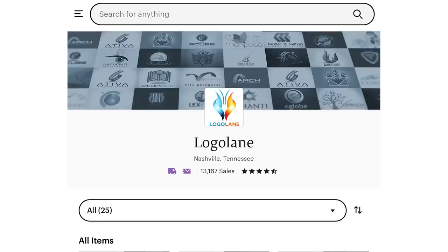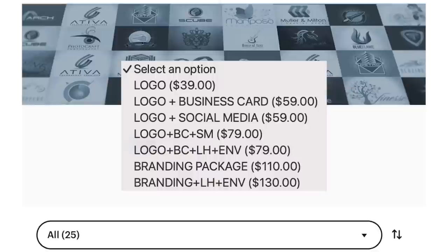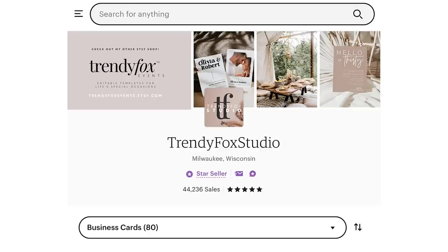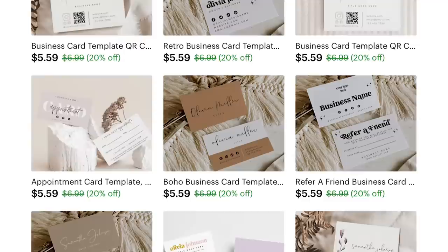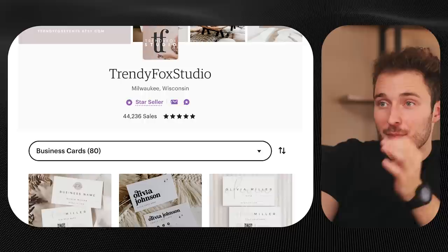Back to the shop we just looked at called Logo Lane, they charge an additional $20 for a simple business card design. There's also shops like Trendy Fox Studio, which sells a lot of different templates — selling just business card designs for $5.60 a piece. It's hard to tell what percentage of their sales are just from business cards, but when you see that some of their best sellers are business card packs, it's clear that business cards are driving a lot of sales. Whether it's an upsell to a logo design or a standalone business card, there's a lot of money to be made here.